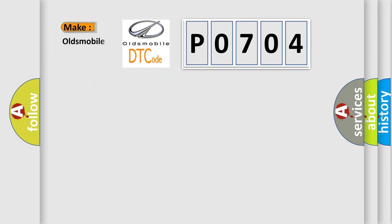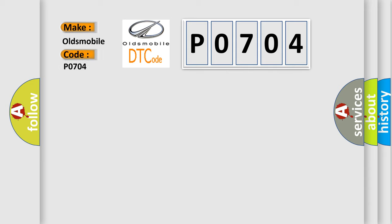So, what does the Diagnostic Trouble Code P0704 interpret specifically for Oldsmobile car manufacturers?